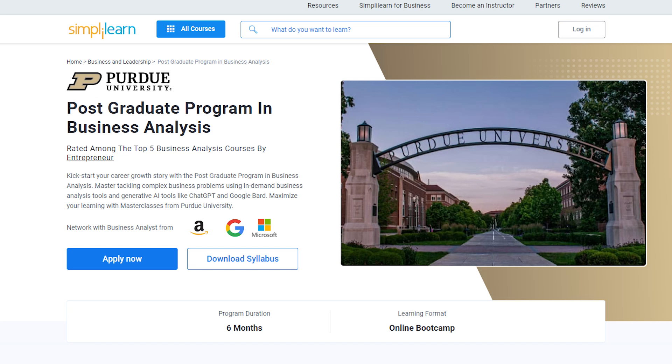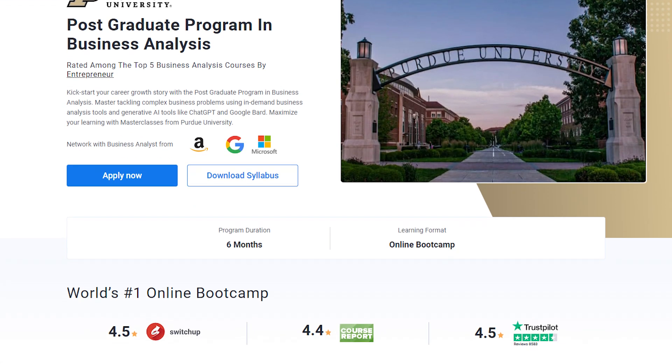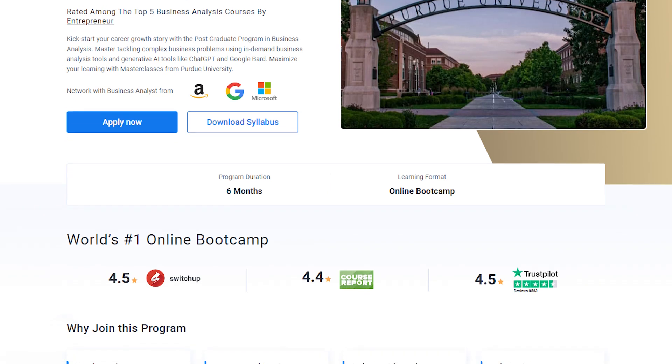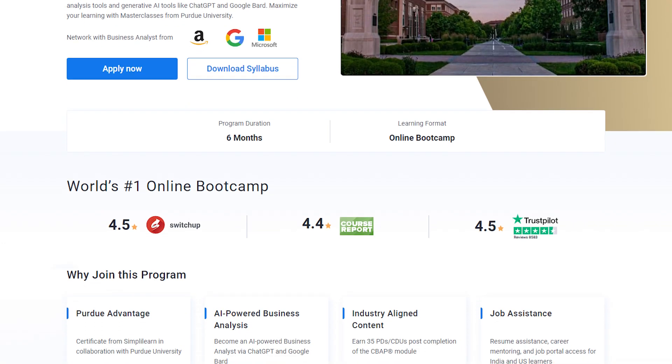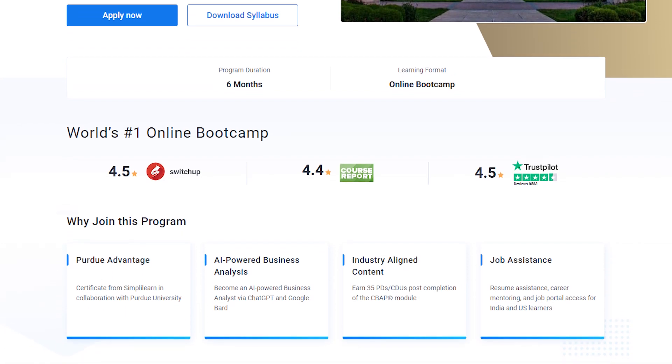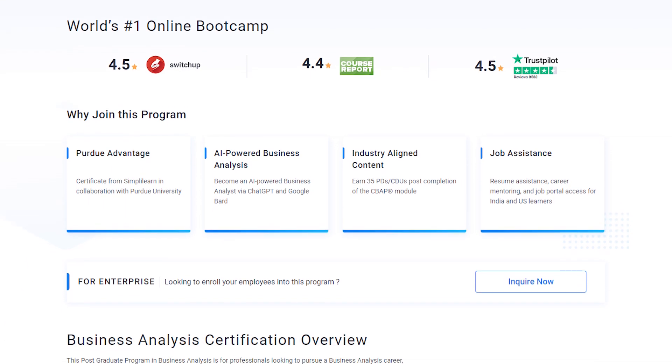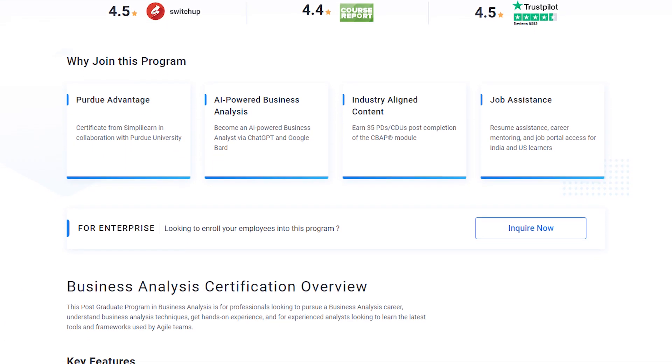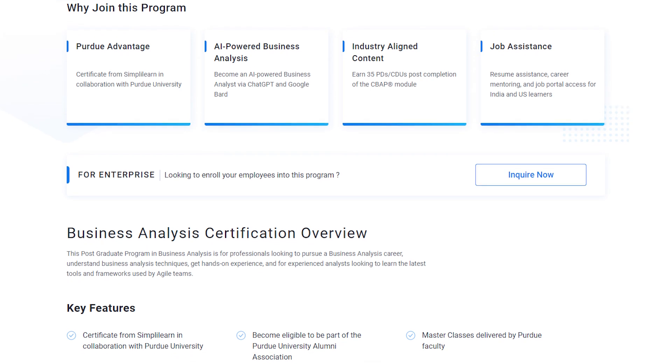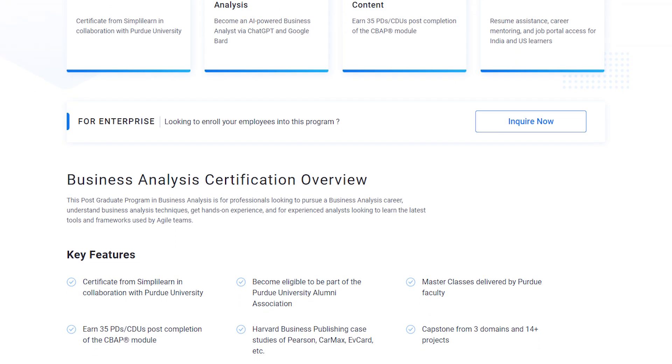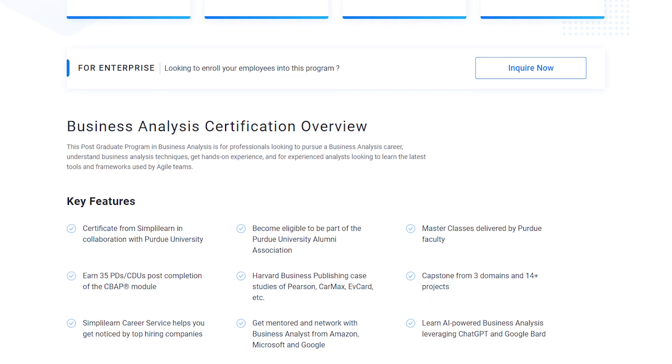Simply Learn offers postgraduate programs from Purdue University in collaboration with Amazon, Google, and Microsoft. Through this program you can gain knowledge and work-ready expertise in skills like prescriptive and predictive analytics, regression, classification, and over a dozen others.